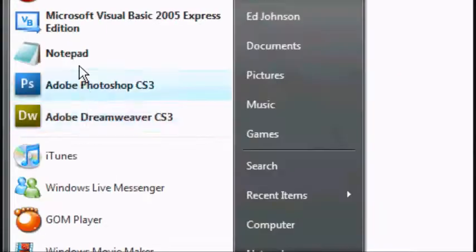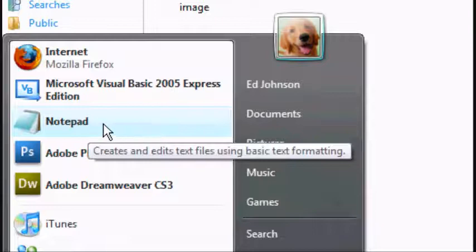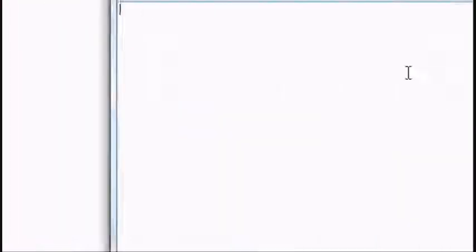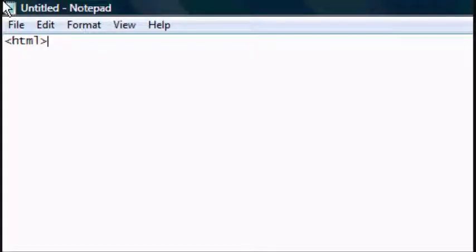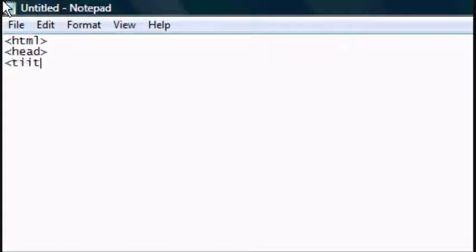So now you want to open up Notepad. I'm going to maximize it and I'm going to type in the HTML standard tags. You should have learnt these if you watched my previous videos. If not, refer back to them and this will make a lot more sense.